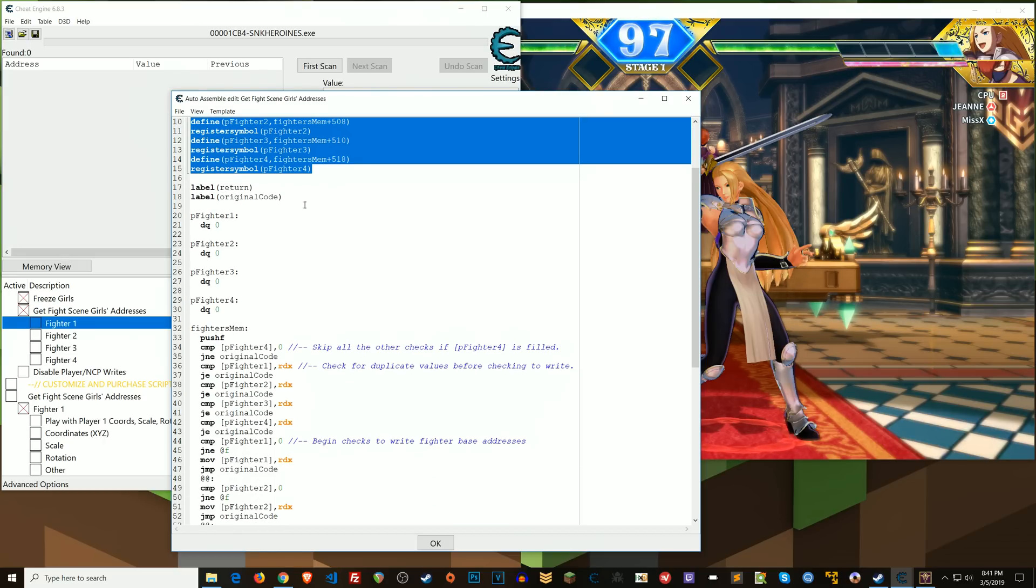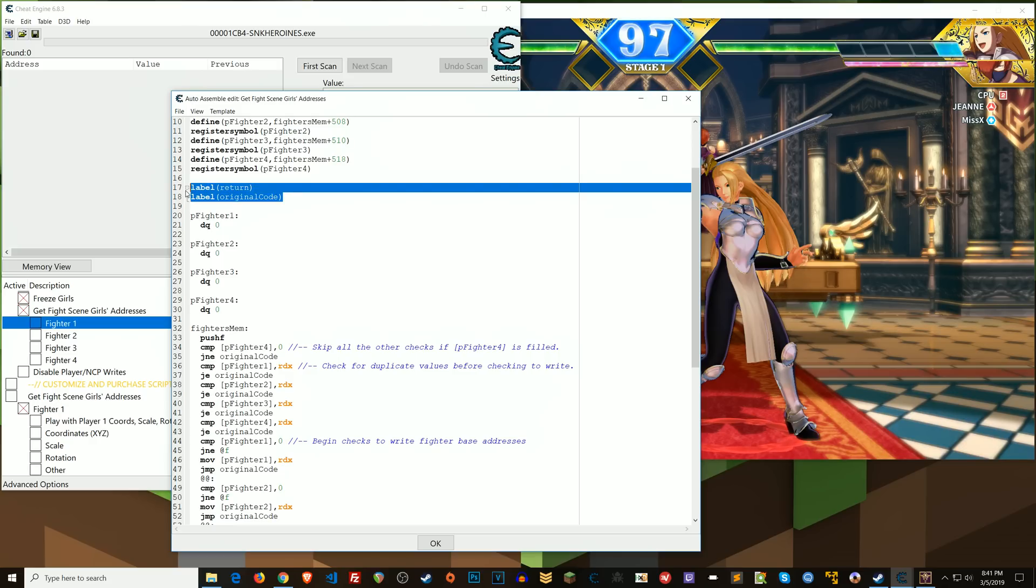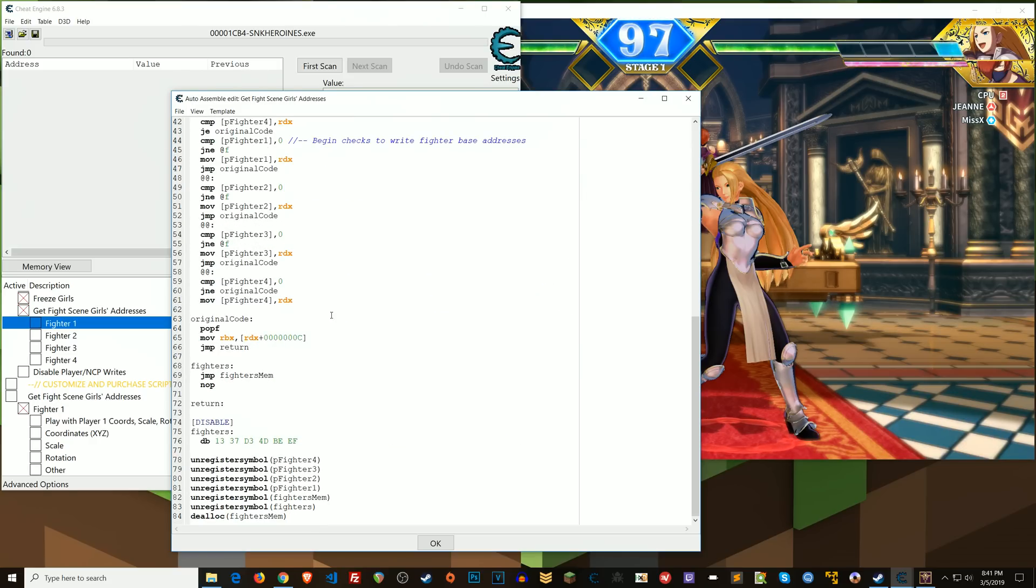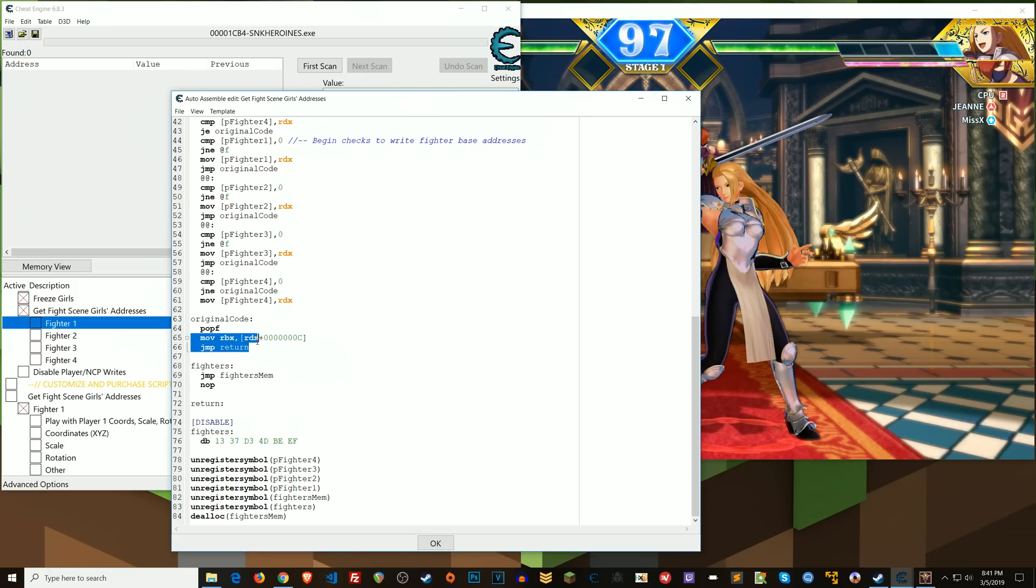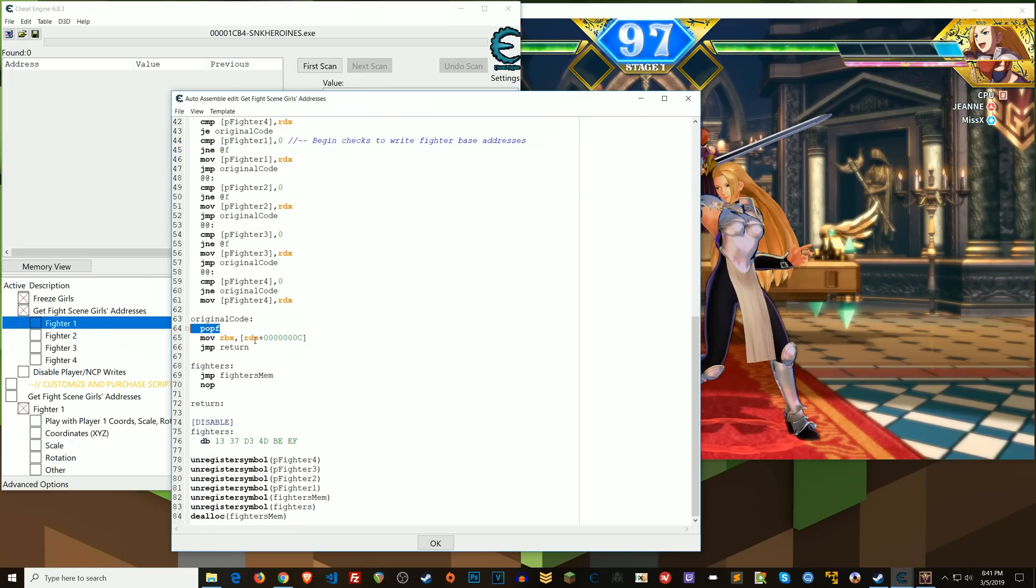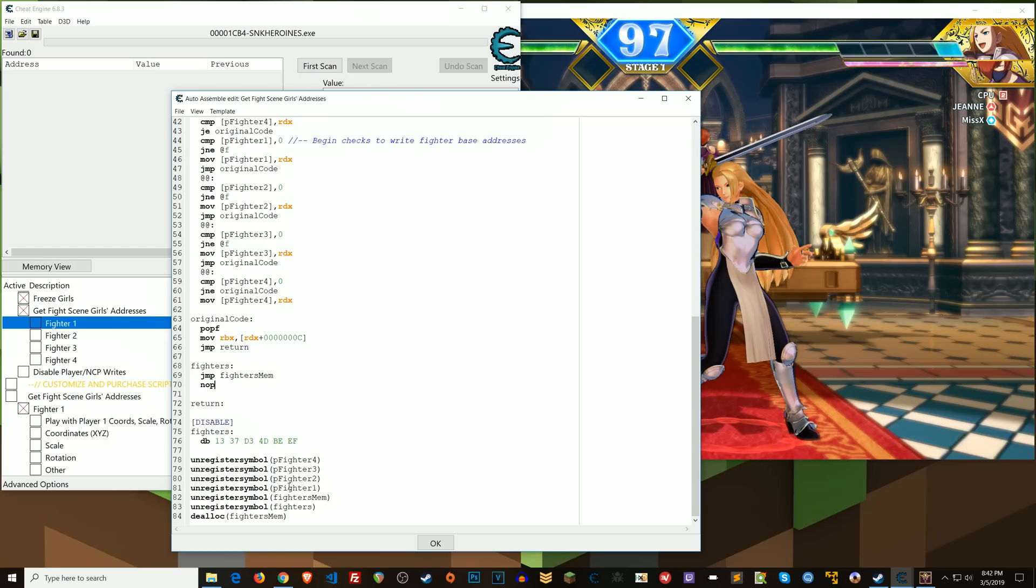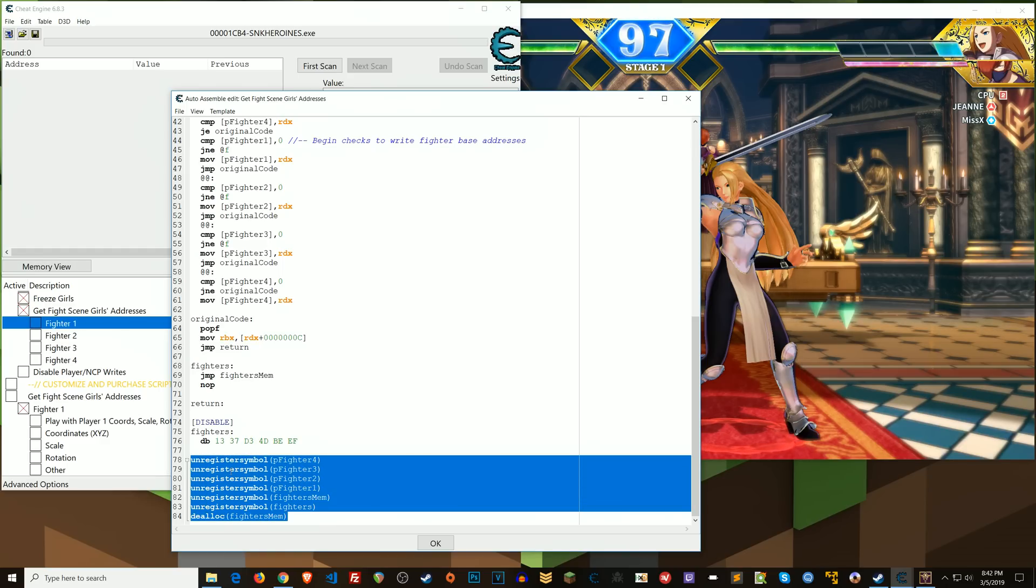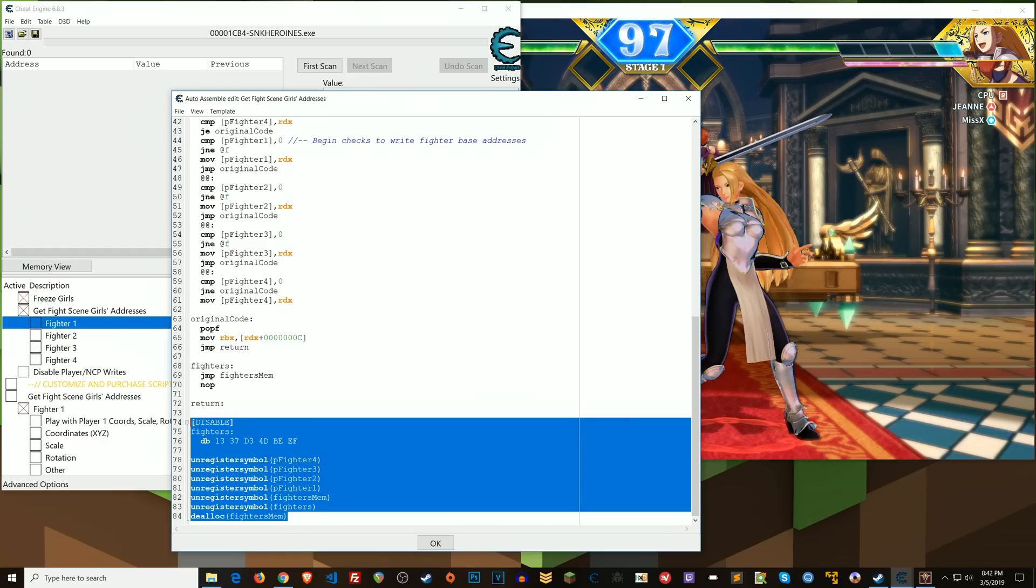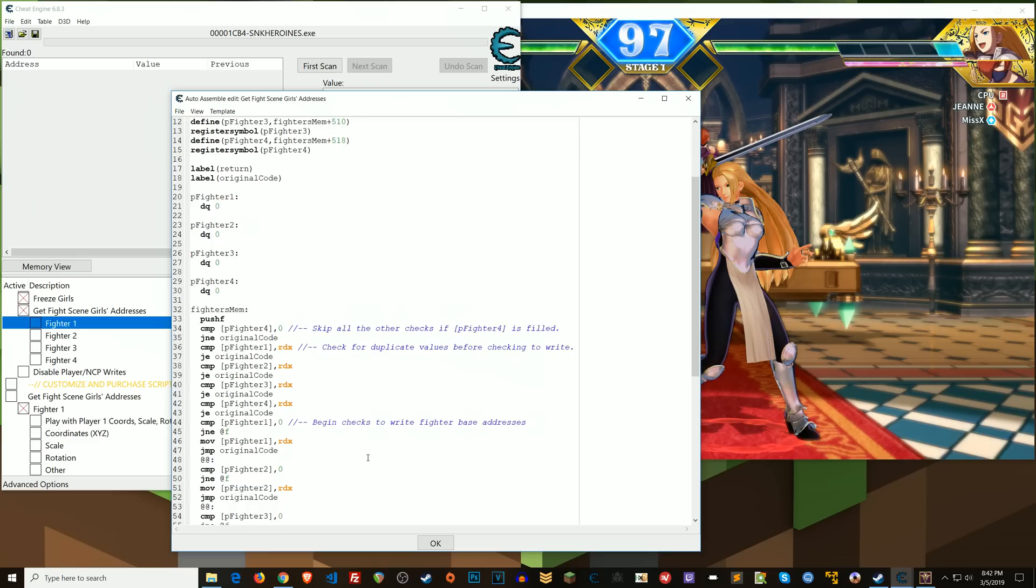Okay, so then for my labels, I have an original code label and then a return label, right? So the original code is what was the original code, which is this one instruction right here. I have a pop F because I'm going to be pushing flags in a little bit and then it jumps to return. So pretty standard stuff with all that and then the D alloc and the unregistered symbols at the end of the script.